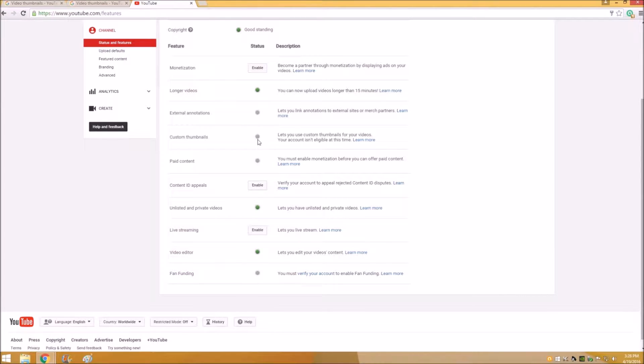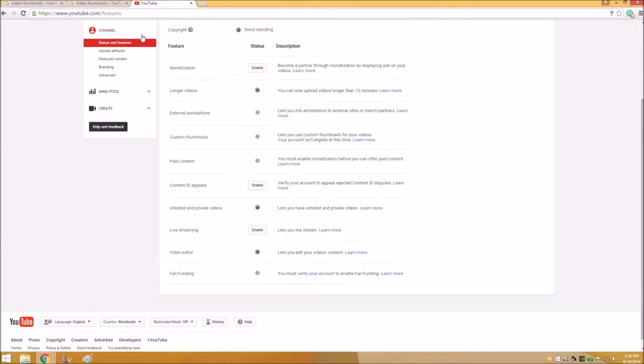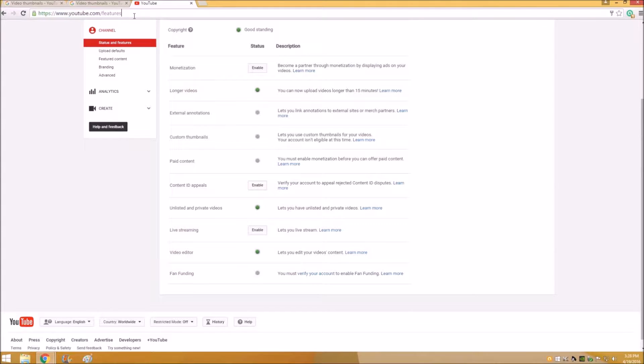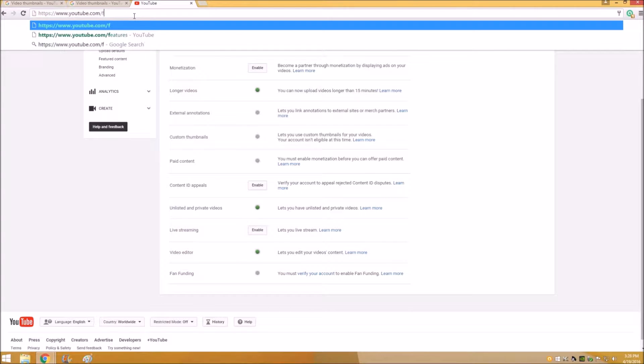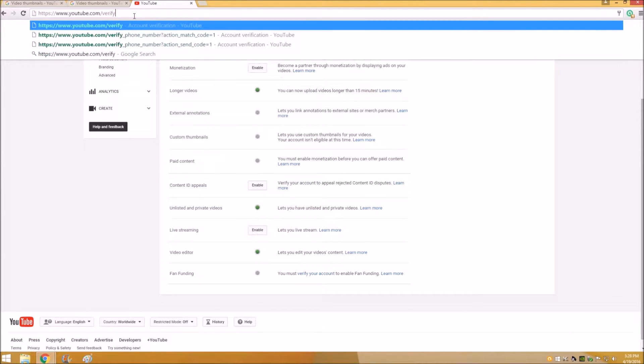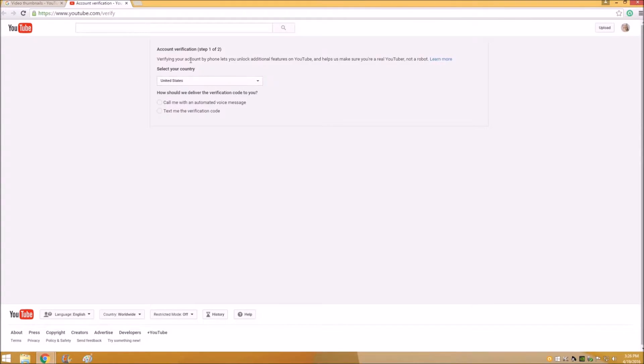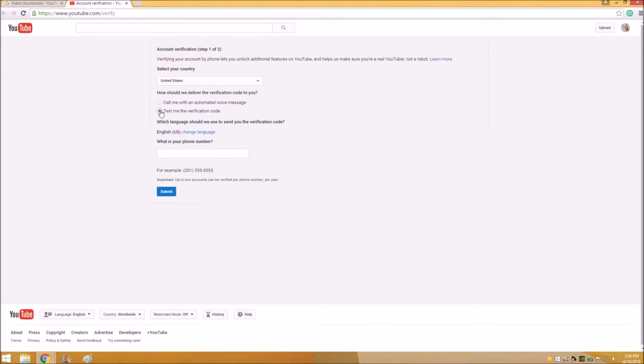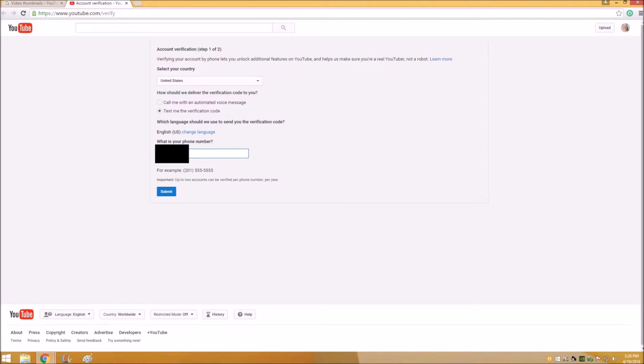If you do not have the green light and you need to verify, go to youtube.com/verify and that will take you to this window here. You select your country and you can either call with an automated voice message or just send a text verification code and you put your number in there.